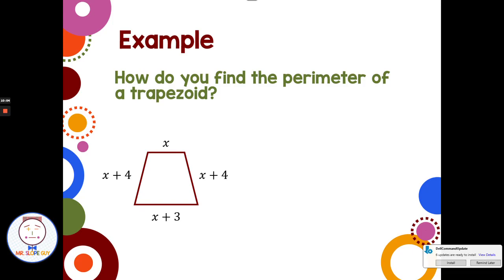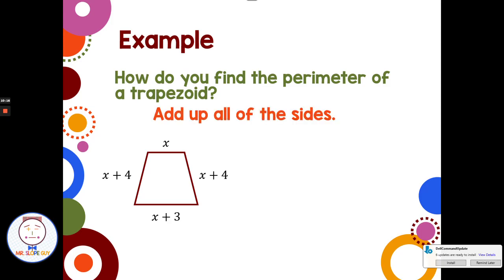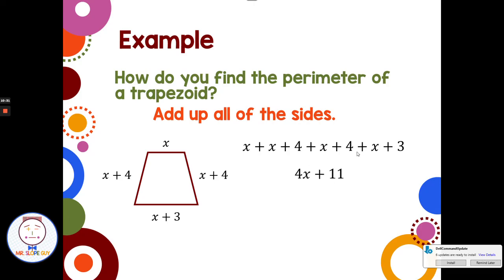What if we're given a trapezoid and asked to find its perimeter? Perimeter is easy — you just add up all the sides. Adding x + (x + 4) + (x + 4) + (x + 3): we have 4x, and 4 + 4 + 3 = 11, so the perimeter is 4x + 11. Hopefully that helps with polynomials!